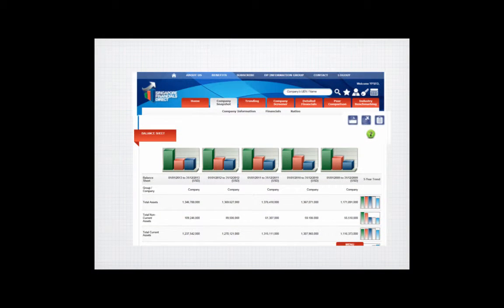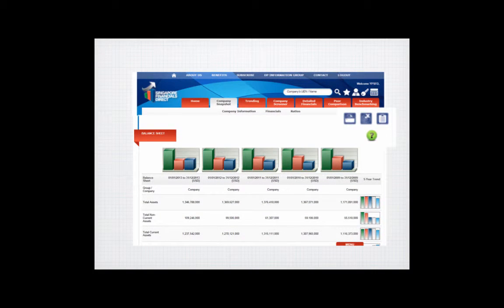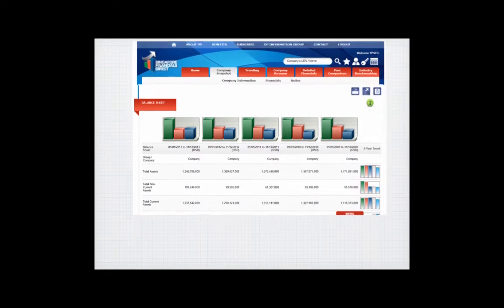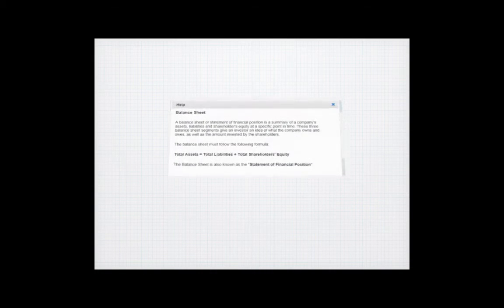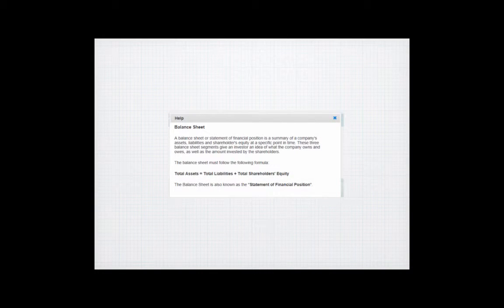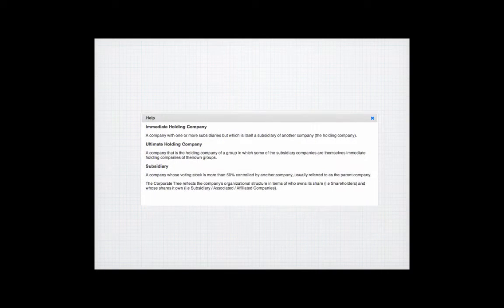SFD enables users to export information into Excel and PDF for easy application and usage. Supporting commentary for each performance measure is also available.